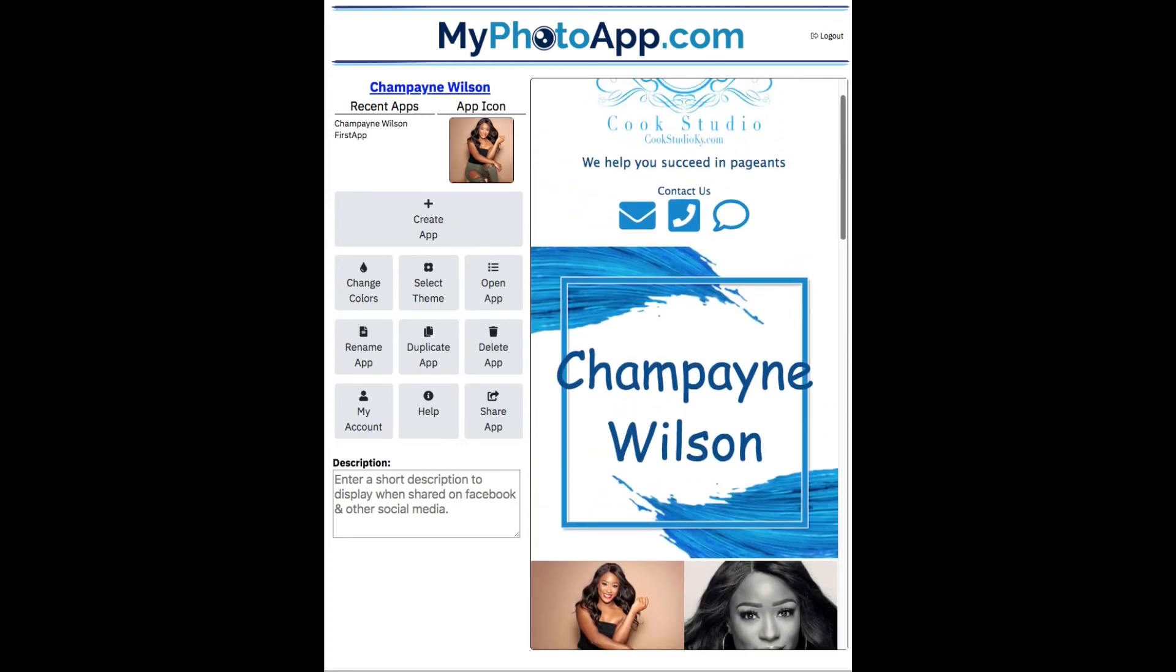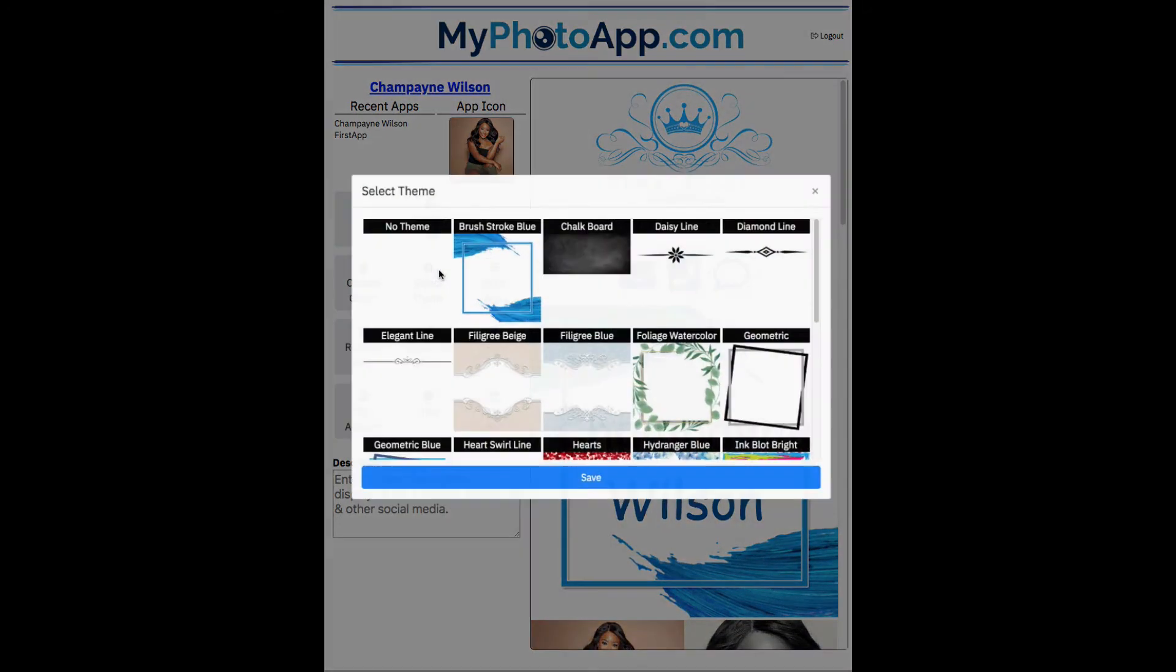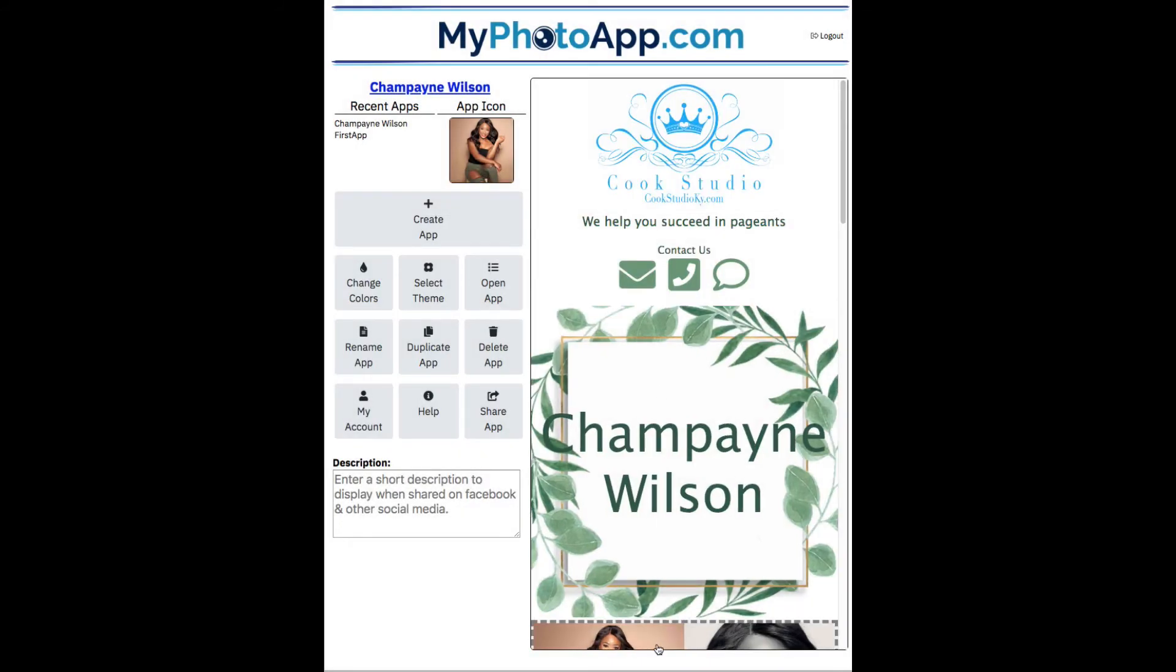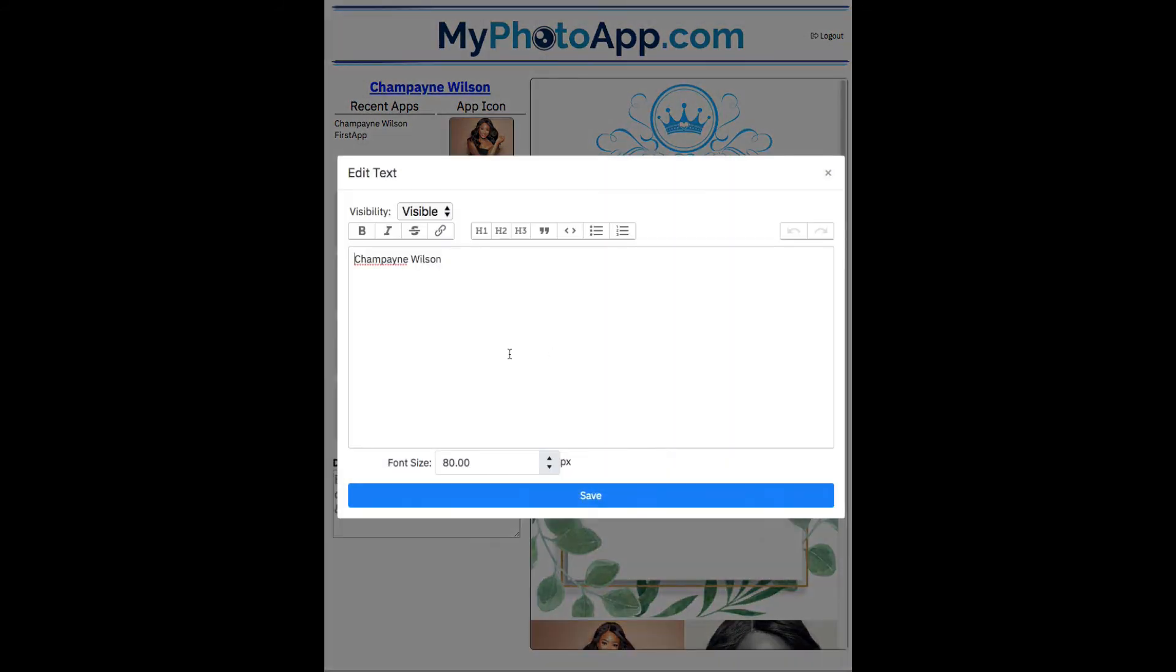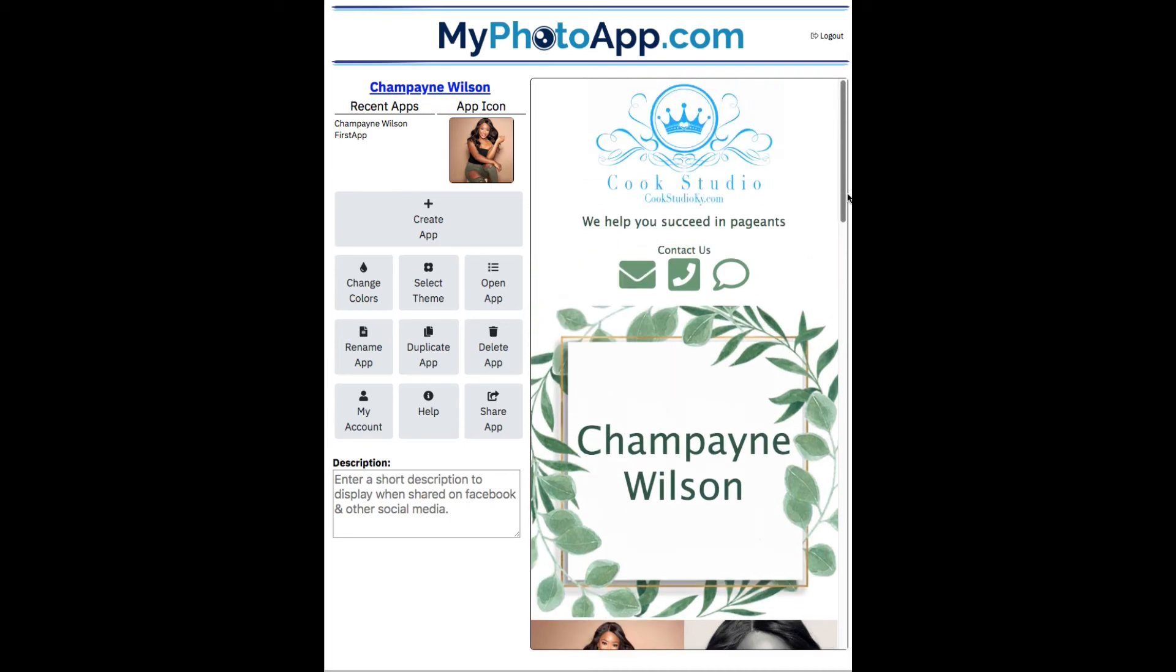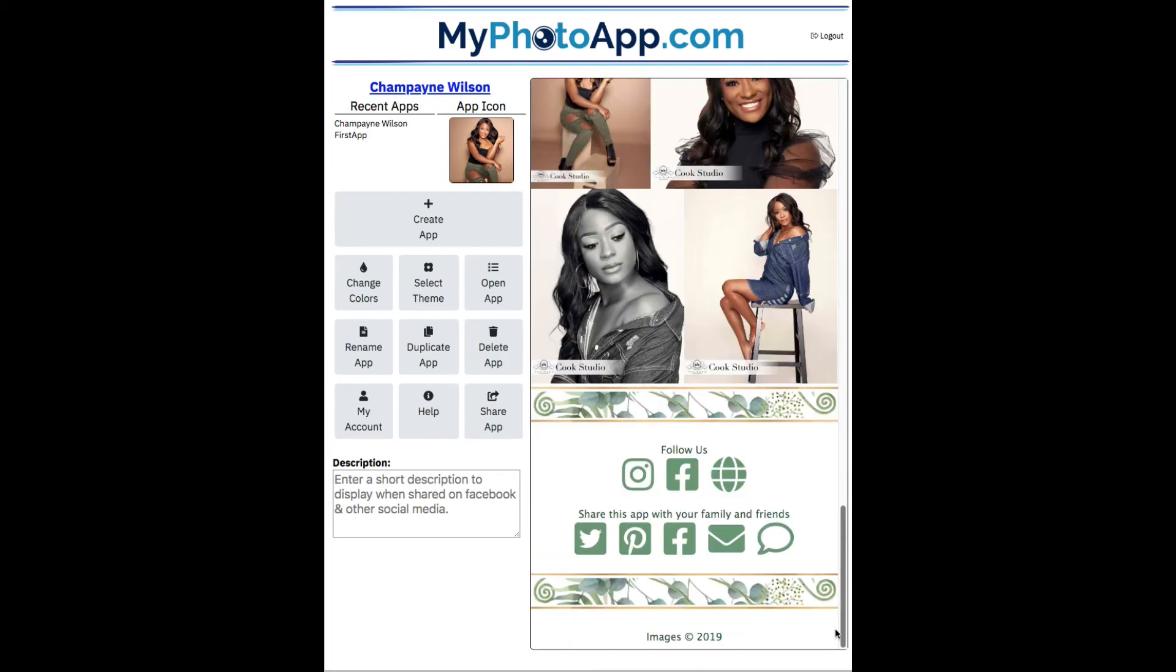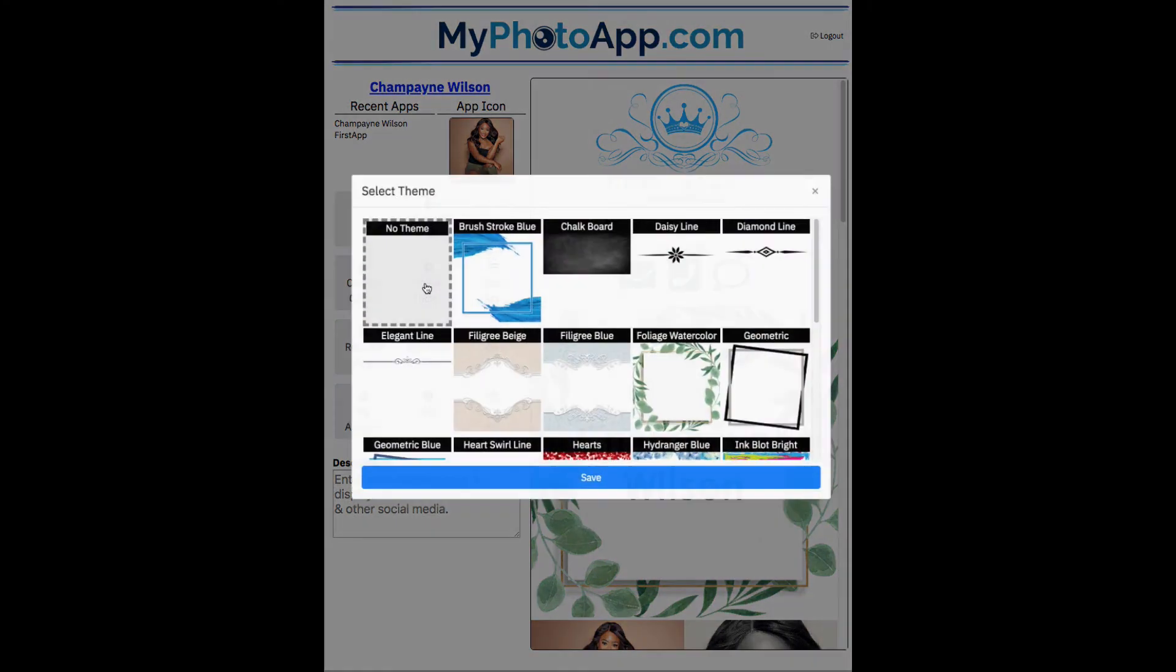Or if I don't like that, I can select something completely different. Like let's go this foliage green. All right, you'll notice like Champagne Wilson's a little large for that. So let me go change the font size. Turn it down to 60. Save it. Yeah, that fits nicely. Okay, so let's take a look at this app by scrolling down. You can see the theme elements are applied in several places in the app.